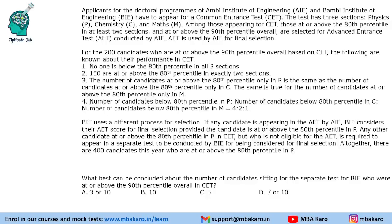Hello everyone, welcome to Aptitude Jab. This was a set from CAT 2017 DILR slot 1 and it was one of the difficult sets based on Venn Diagrams in recent years.